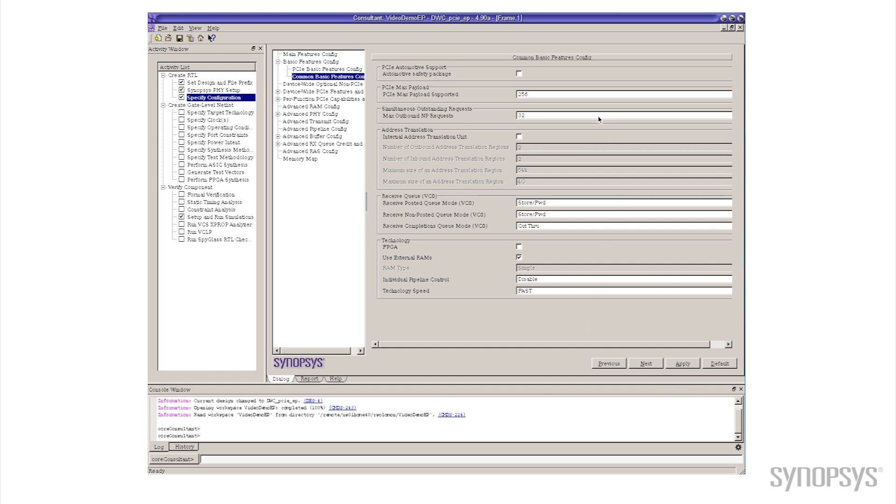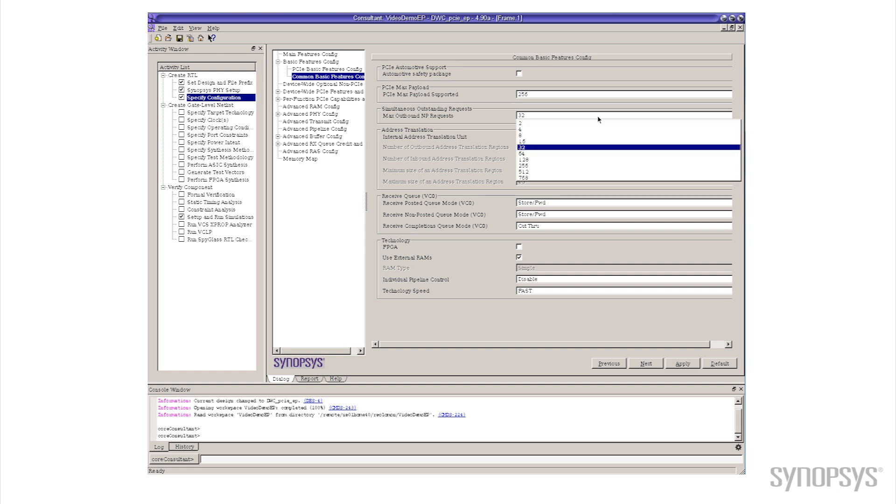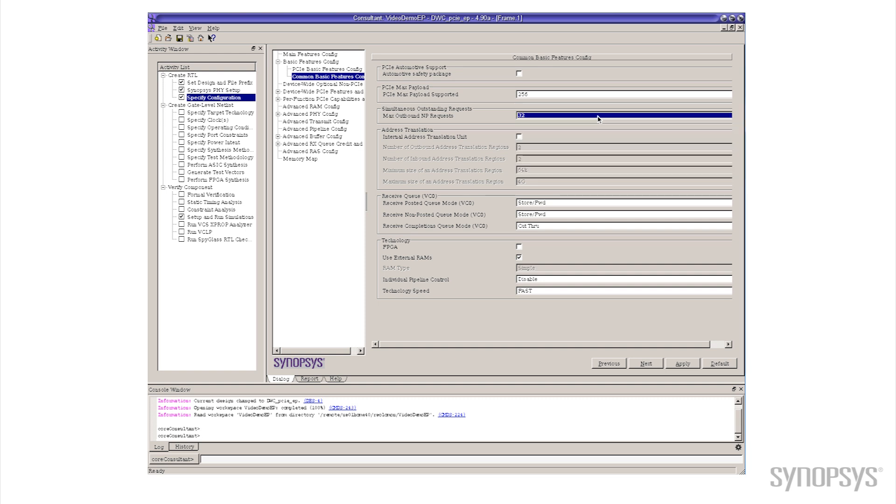And what we're going to do is we'll pick a pretty easy parameter to deal with, this one here which is the simultaneous outstanding requests. What this is is the number of commands that the controller can have outstanding to the host at a given time.